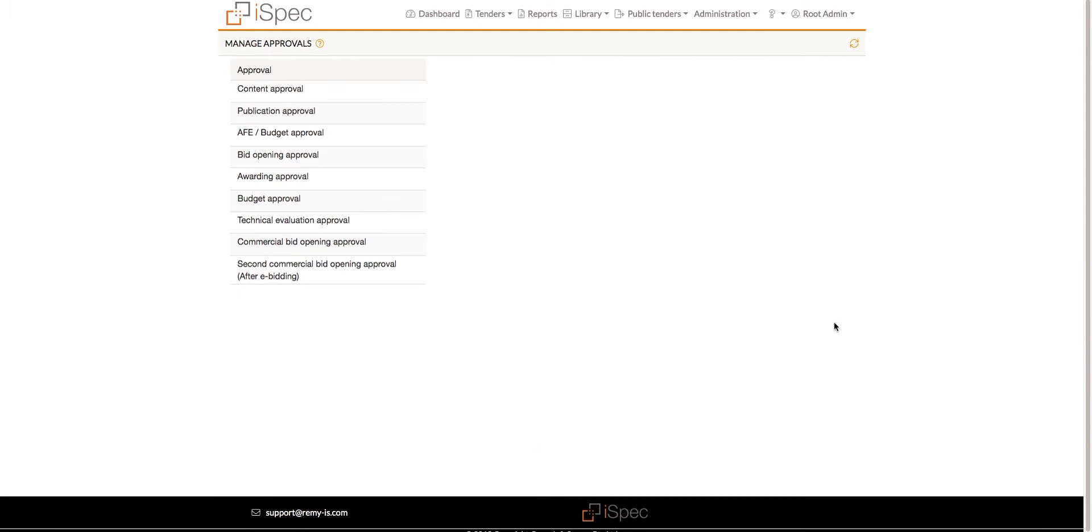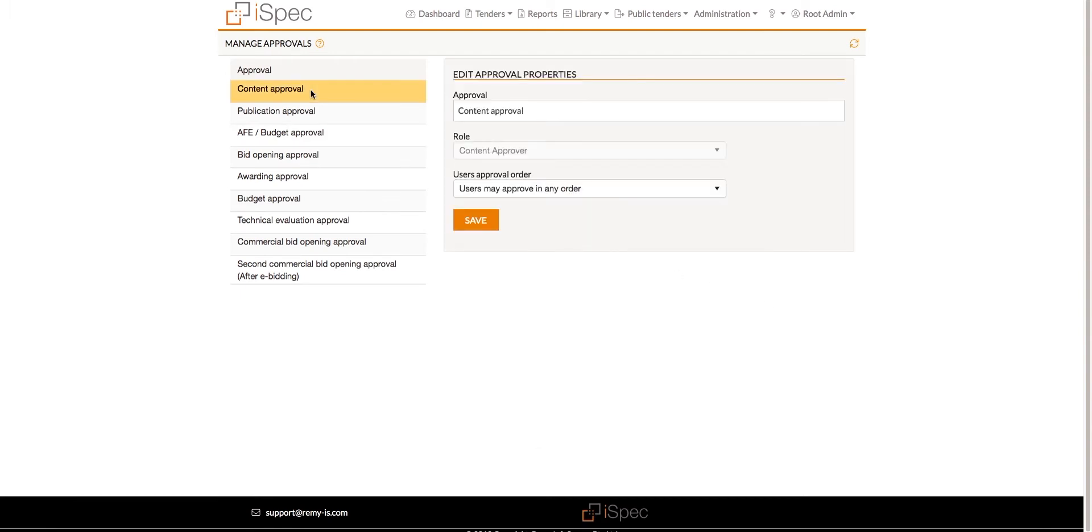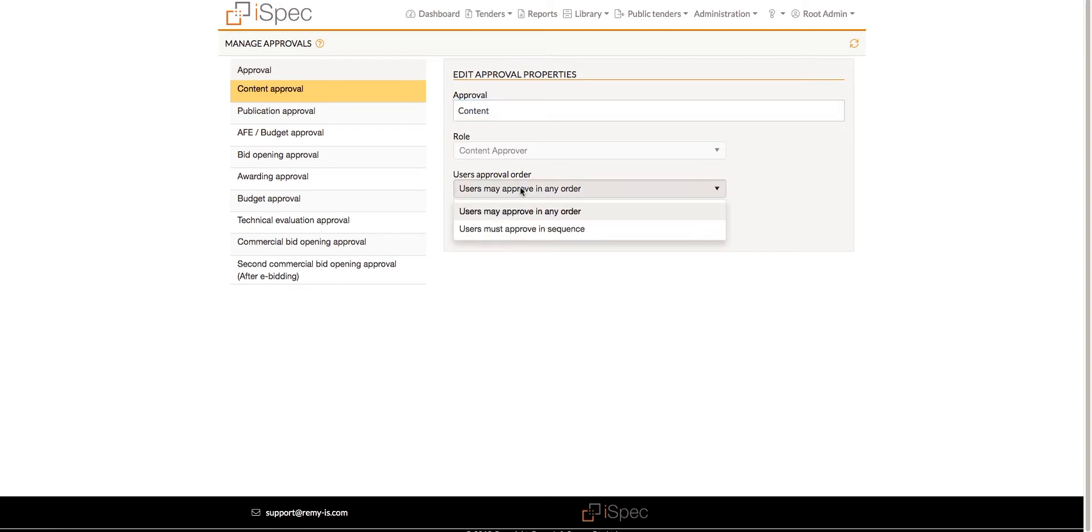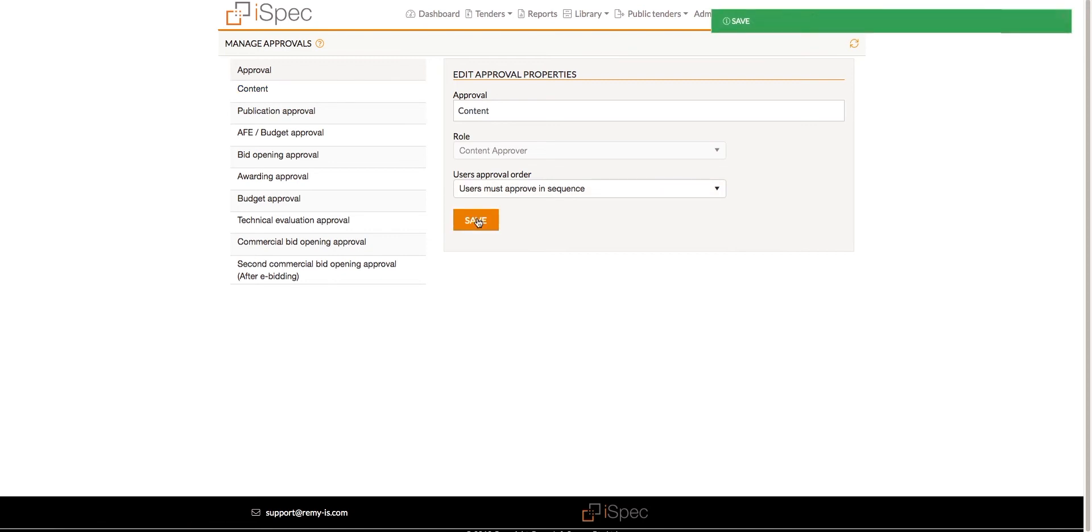All of the built-in approvals are listed, and the names can be edited if necessary. The approval order can also be changed to either Approve in any order or Approve in sequence.